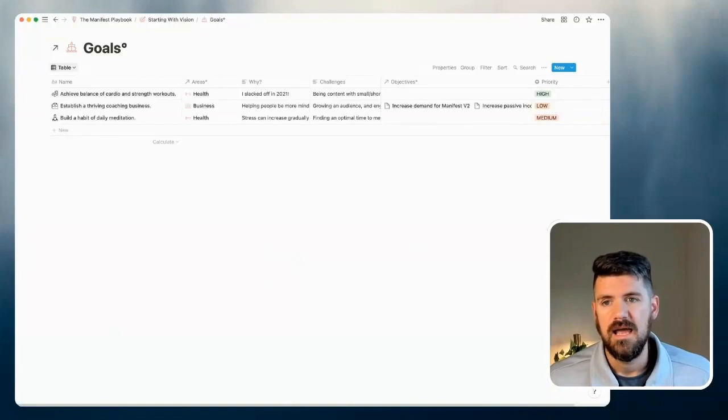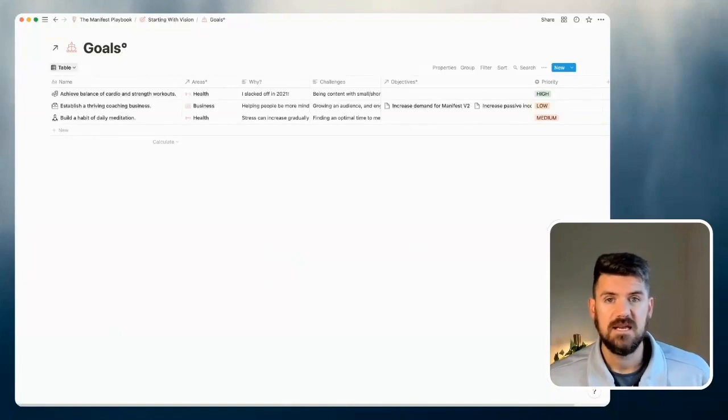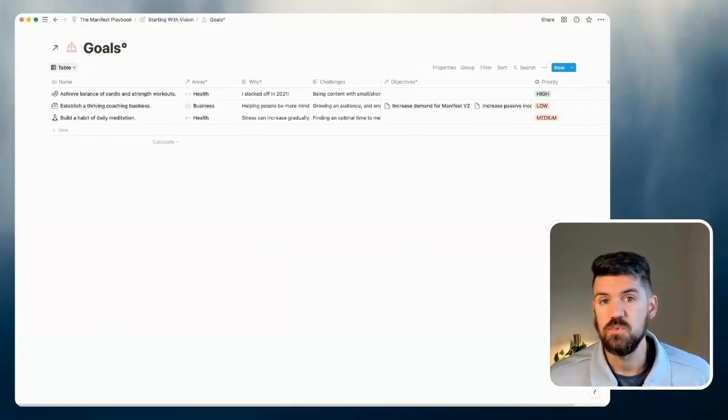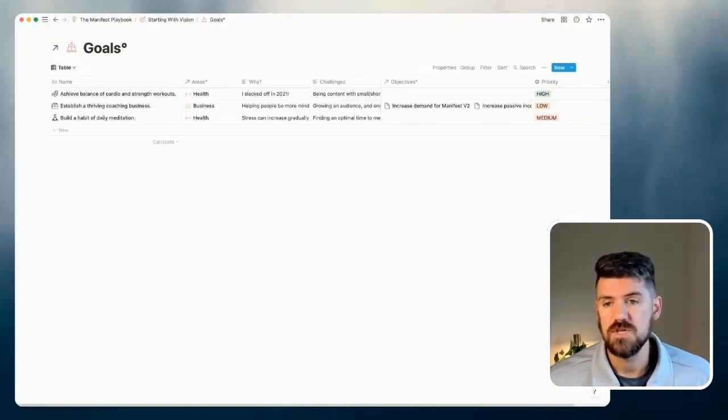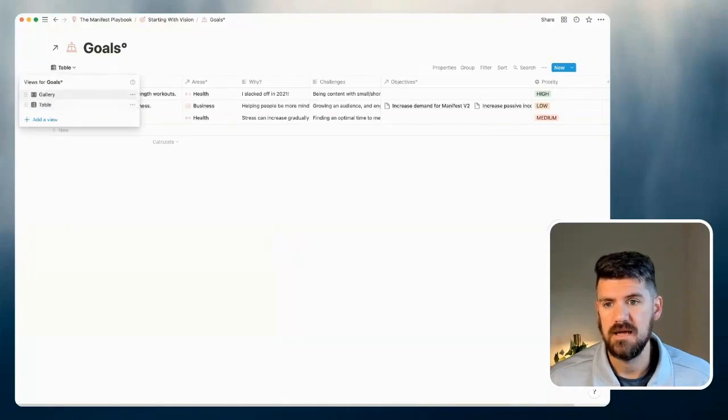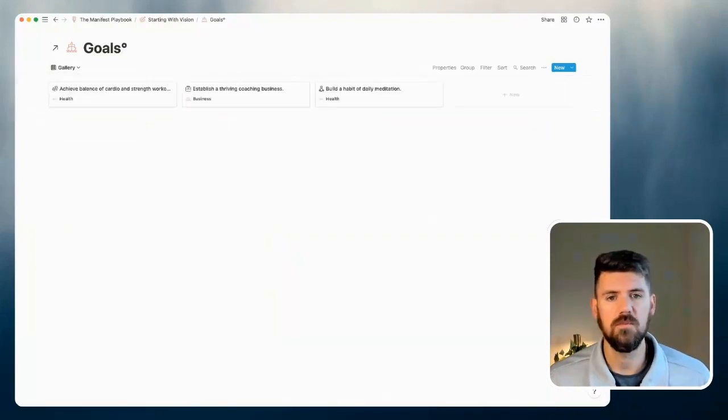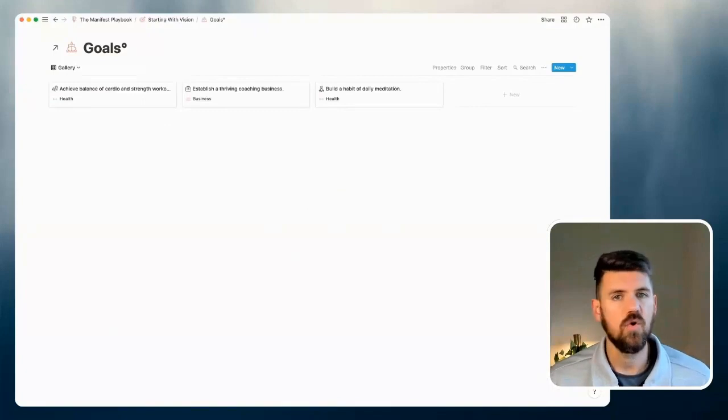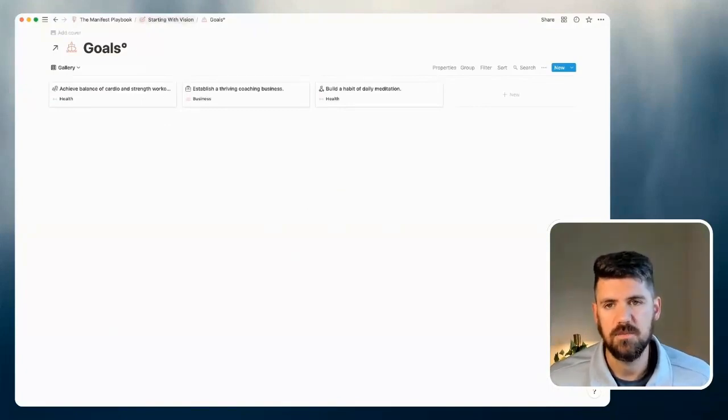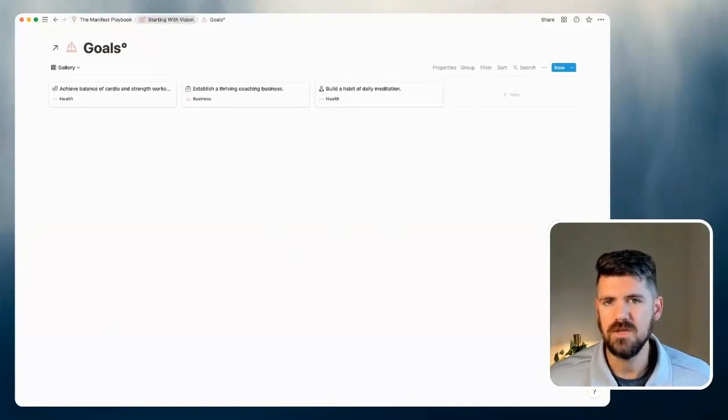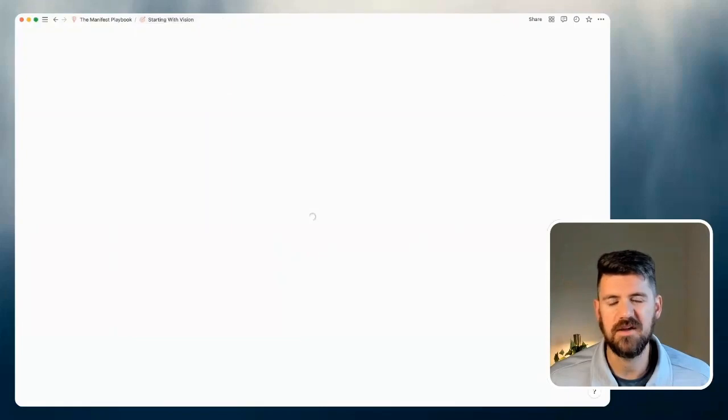So in some scenarios, there's multiple views. So definitely take a look at the top left dropdown. So in this case, we also have a gallery view, which is more minimal and really just has the goal and what area it's a part of.